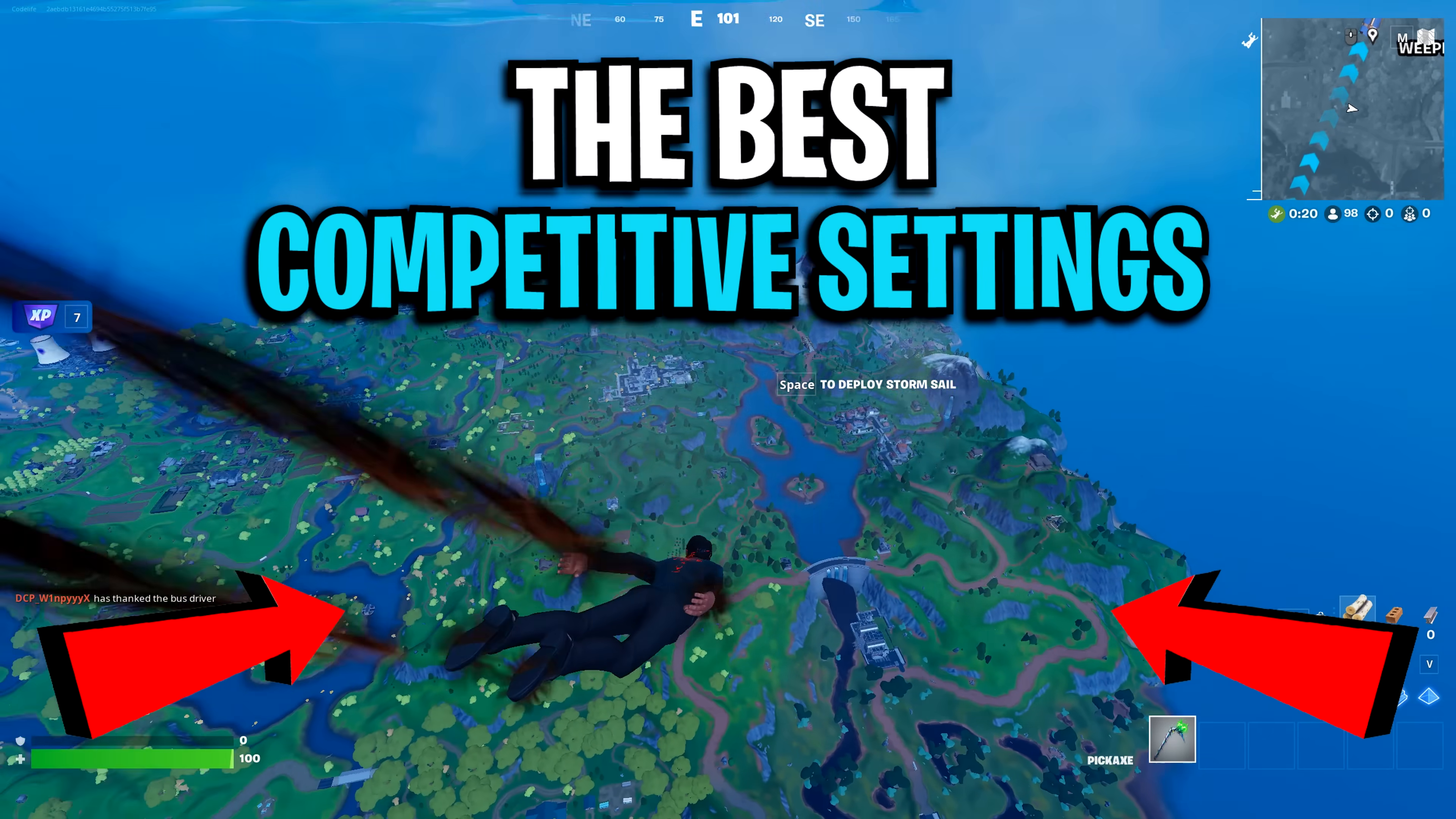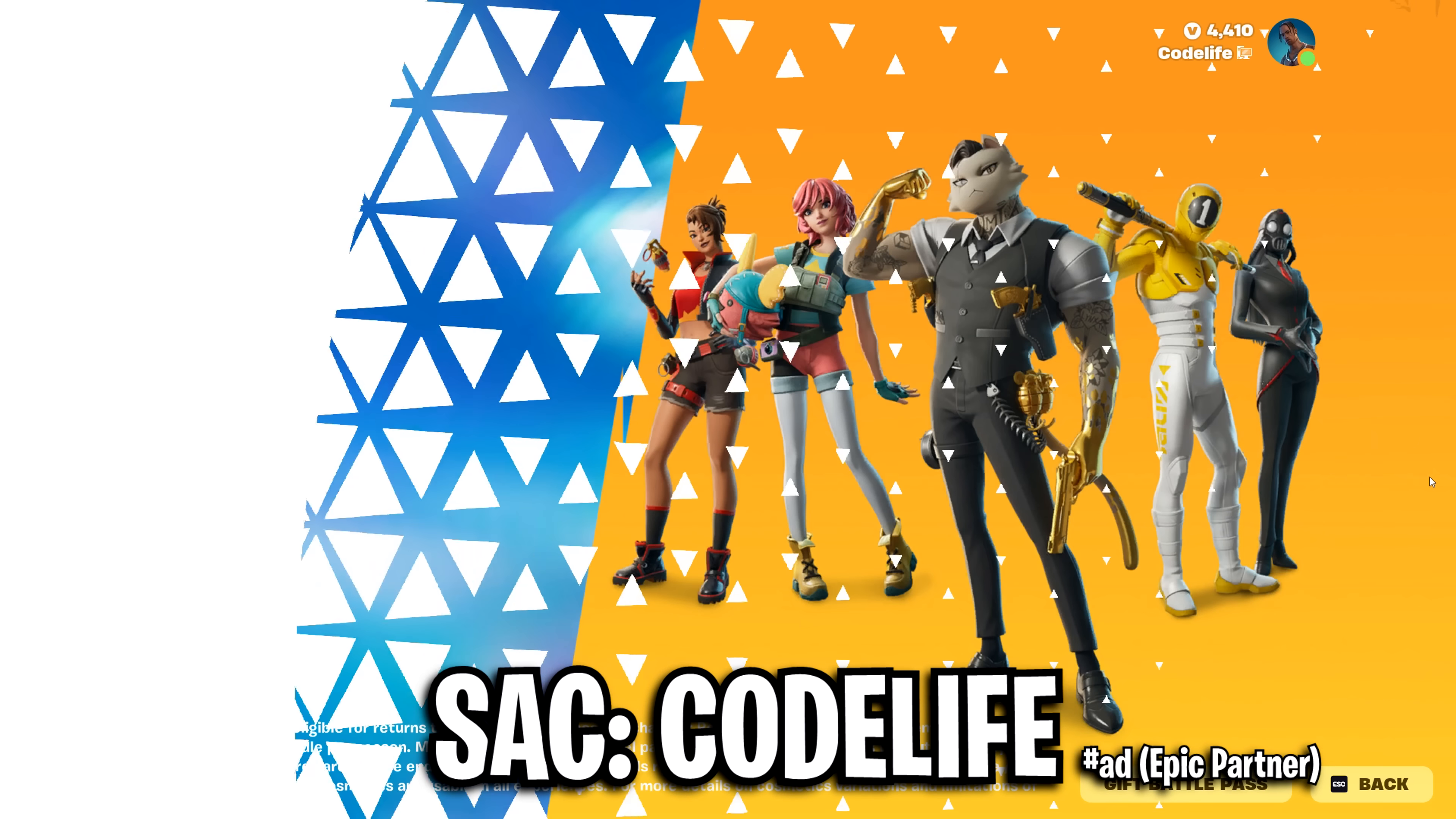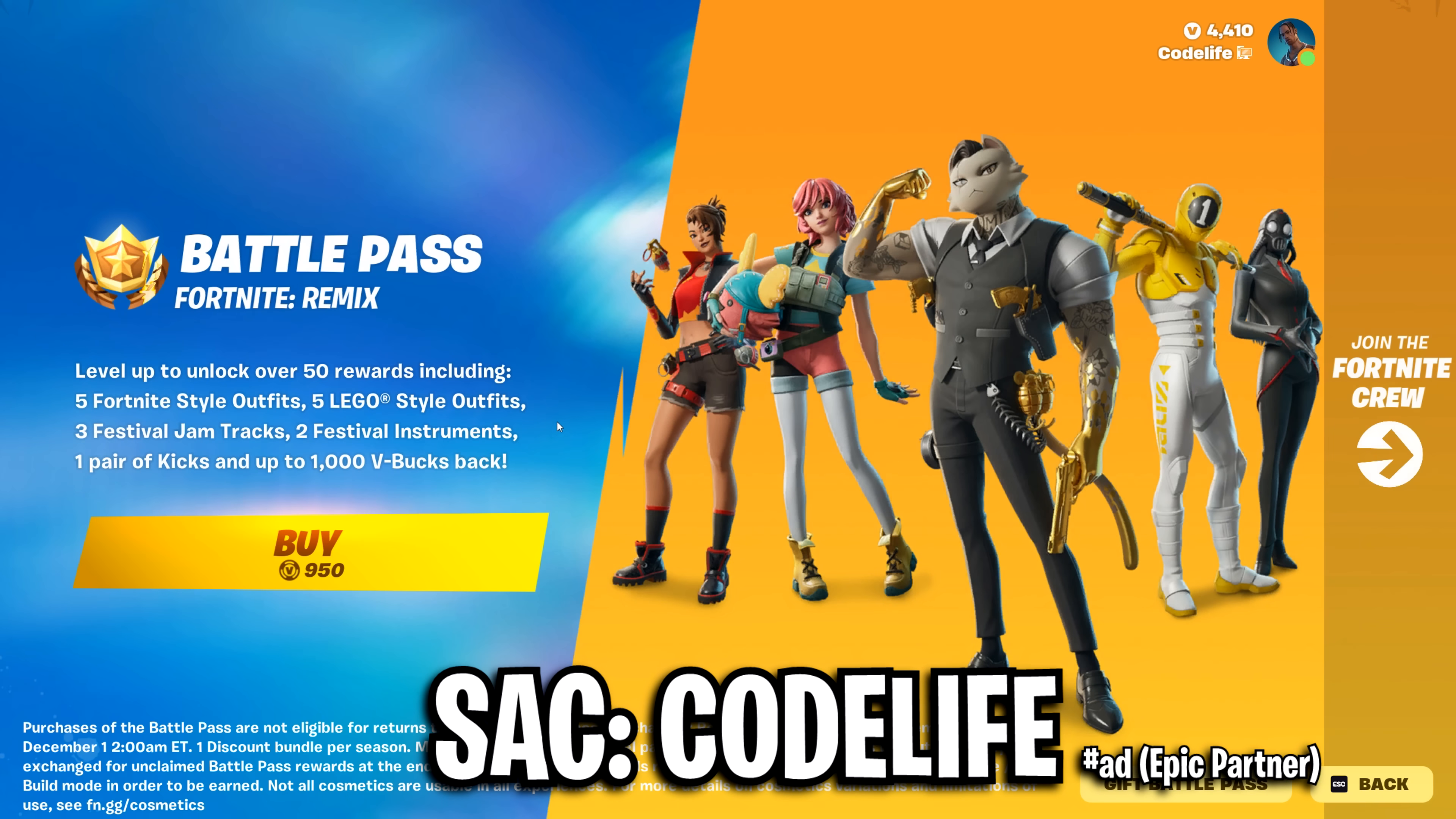And that's been the best competitive settings for Fortnite Chapter 2 Remix. If the video did help, please drop a like and subscribe for more. Also, please consider using my creator code in the item shop if you do buy that battle pass, as that would help me out a ton.